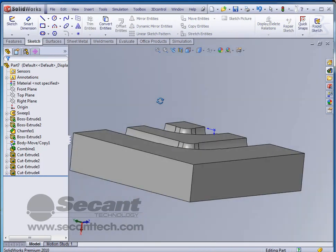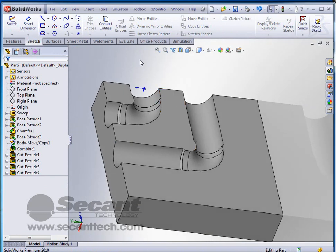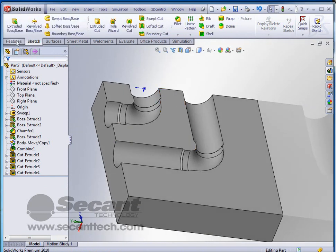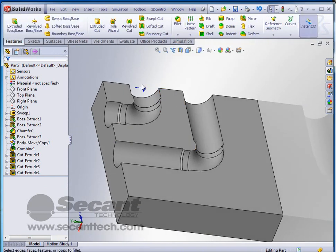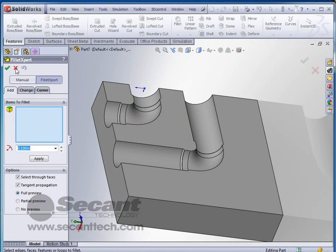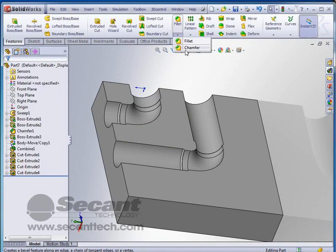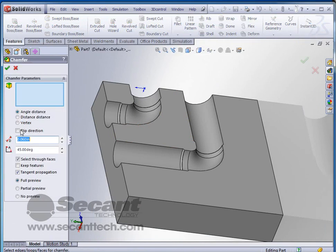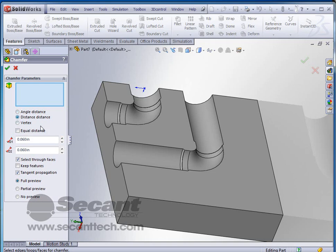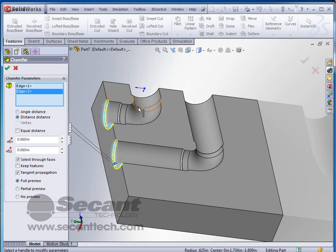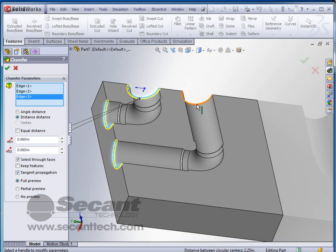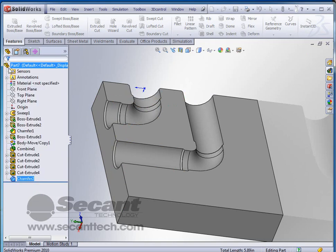And then finally we'll put a quick fillet around the opening of these holes. And we'll just use the same, not a fillet, but a chamfer. Sorry. And we'll just use the same chamfer that we used before. And we'll just select these edges to open them up. We'll click OK to accept.